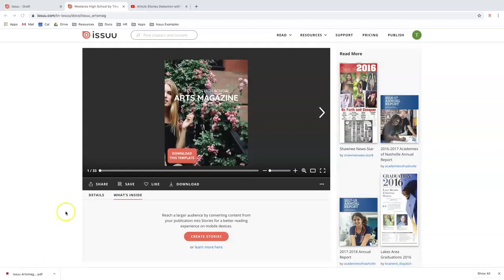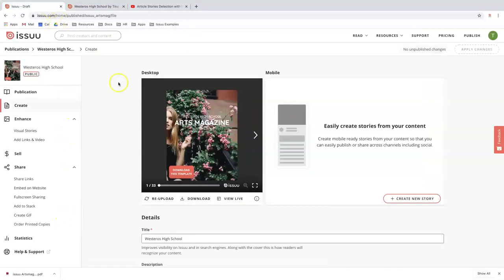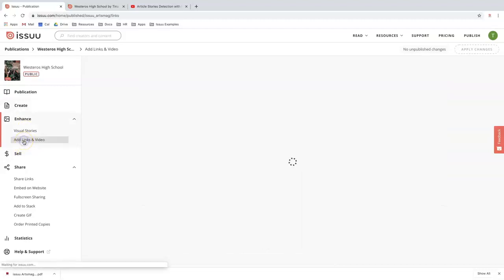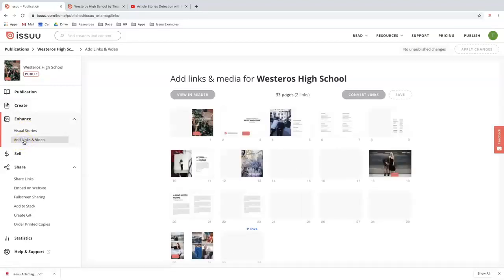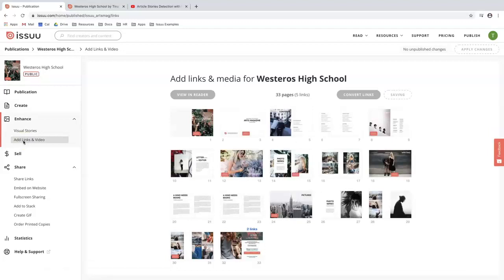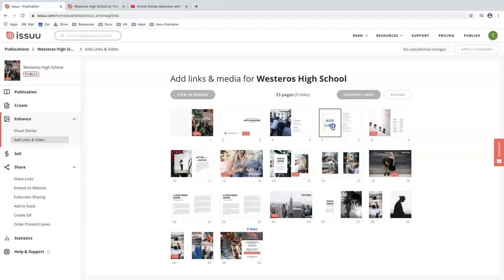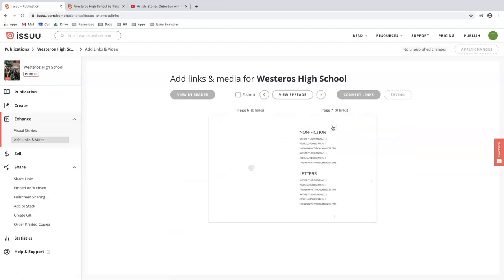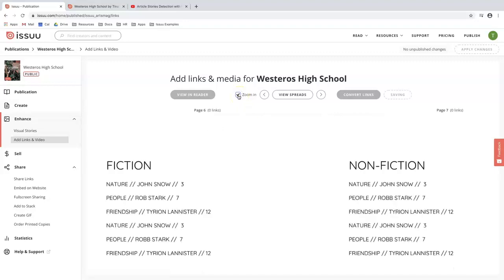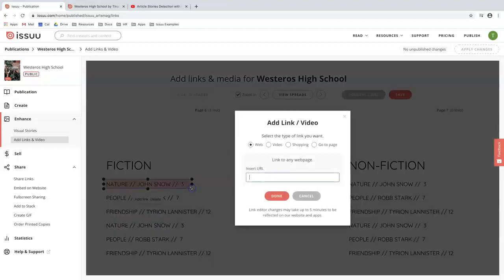So from here we're actually going to move forward to adding links and videos to my content. I can do this by going under enhance and adding links and videos. From here I can view all the pages within my document and it's really easy to add media. All you need to do is hop onto the page that you want to add your links to and click into it. I always recommend zooming in because it makes it easier to draw a box around the area where you want to make more interactive.